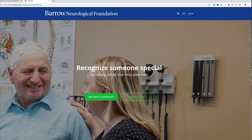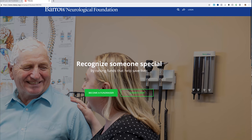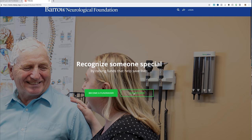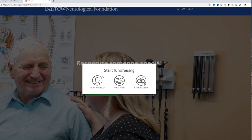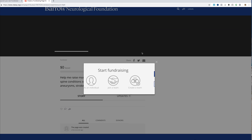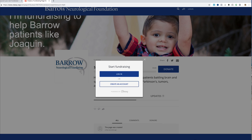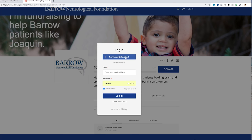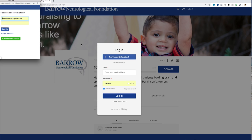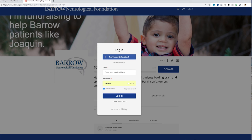We are going to become a fundraiser, creating a fundraiser so that people can donate to the AVM service line here at Barrow. If I just wanted to donate, I would go straight to 'Donate Now,' but we are going to become a fundraiser. I am an individual, and it's going to give you different options to log in — you can create an account or log in using Facebook. Most people have Facebook, so that's what I'm going to do because it's really easy.